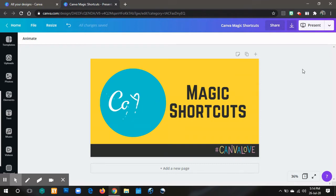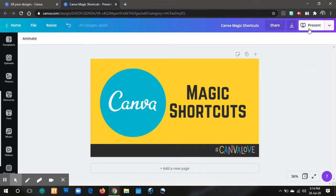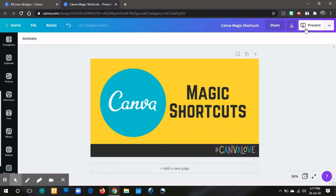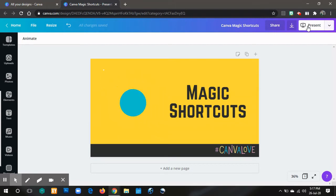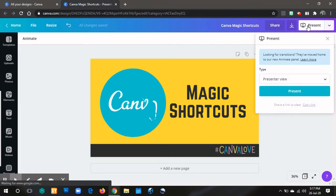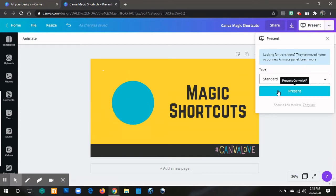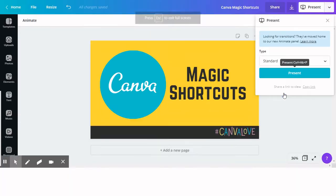First, I am going to click on the present button here, found on the upper right corner of the screen. Because the magic shortcuts will not work if you are not presenting your designs yet. So I am just going to press on this present button — just a standard type — and then click present.